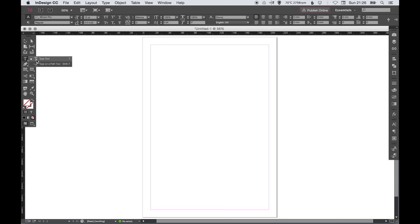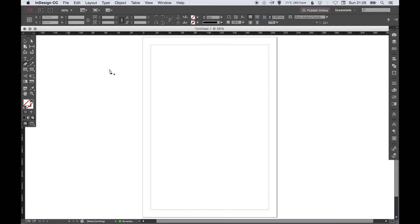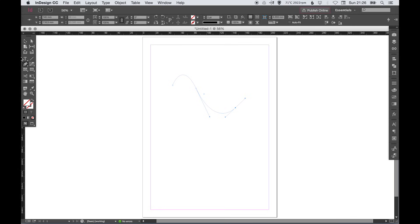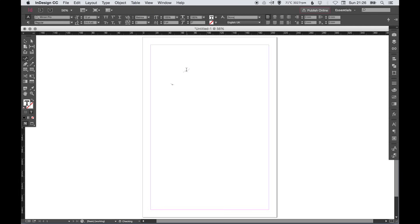Now if I want to type on a path, let's just use the pen tool and draw a shape. So there's my path I've created and then I can select the type on a path tool, wait for the plus, so there we go I can click that and then I can type and it will type along that path.